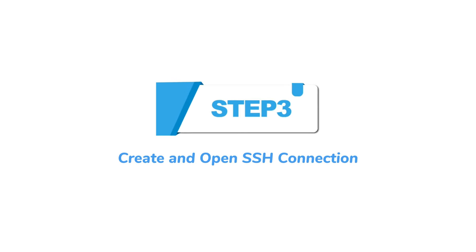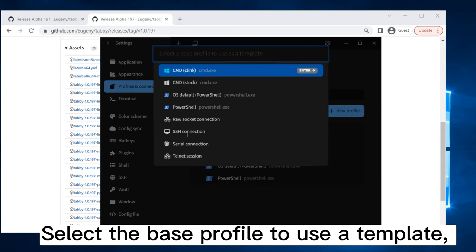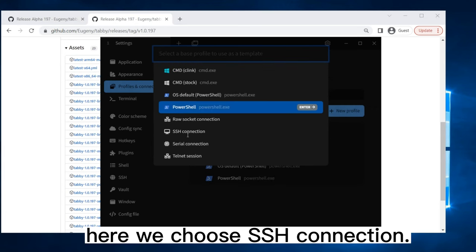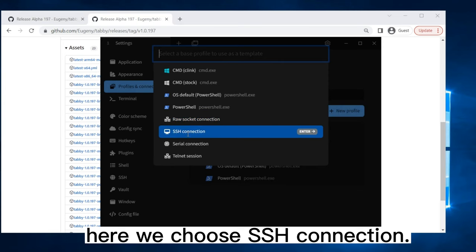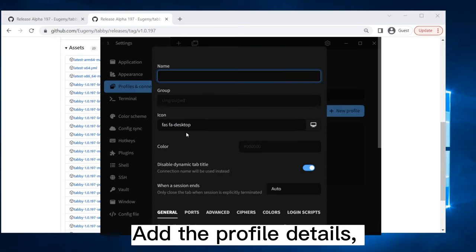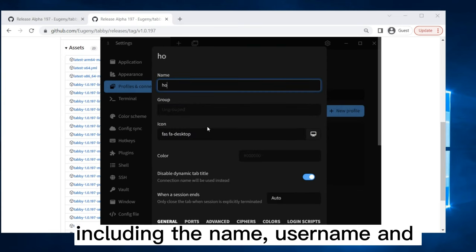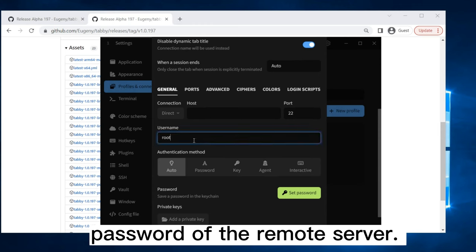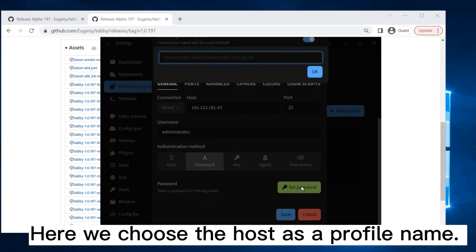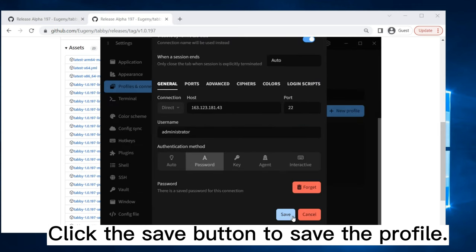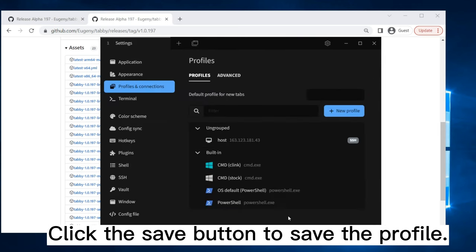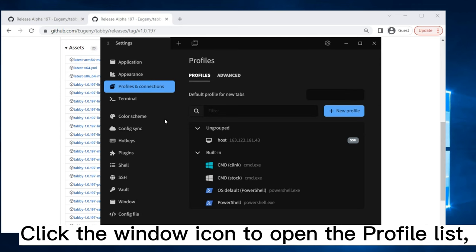Step 3. Create an Open SSH Connection. Select the base profile to use as a template. Here we choose SSH Connection. Add the profile details, including the name, username, and password of the remote server. Here we choose the host as a profile name. Click the Save button to save the profile.